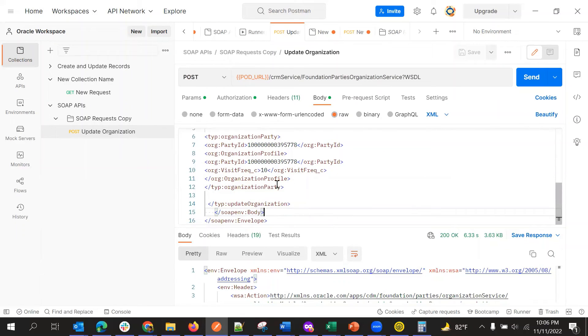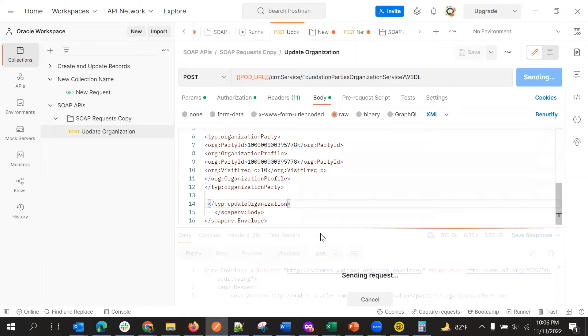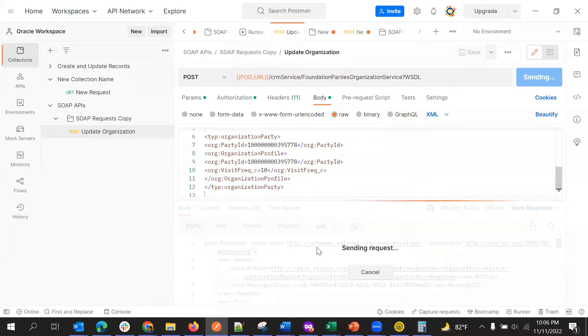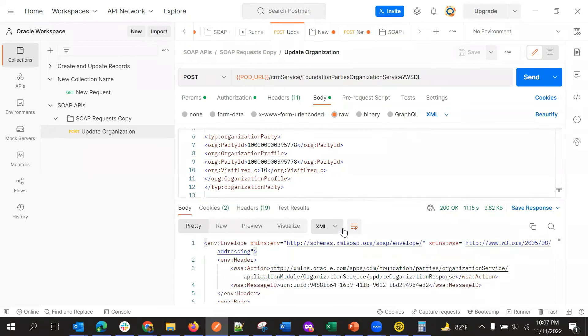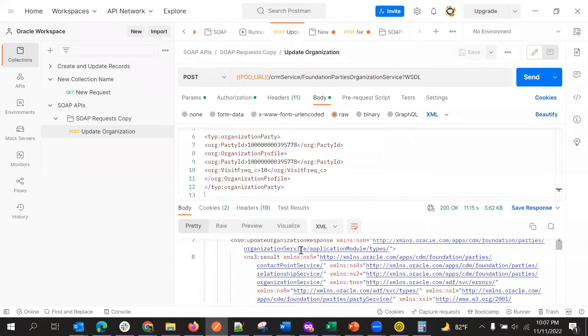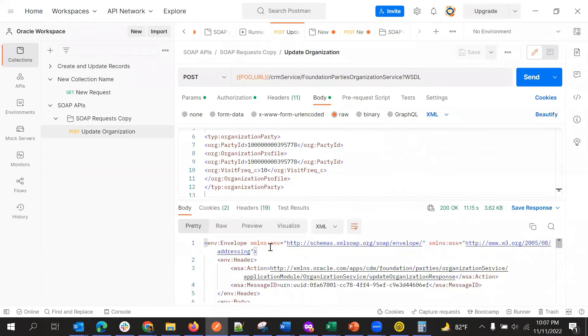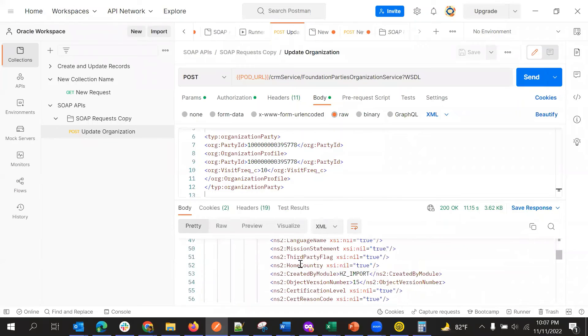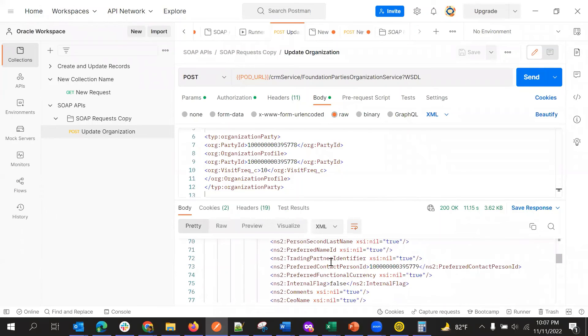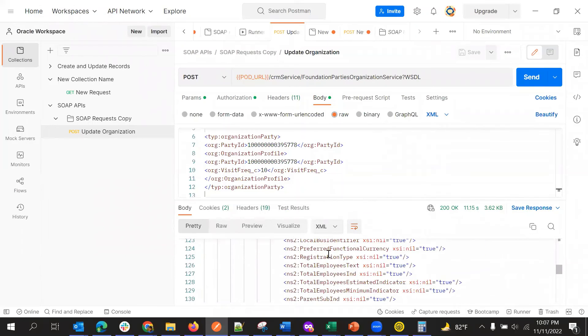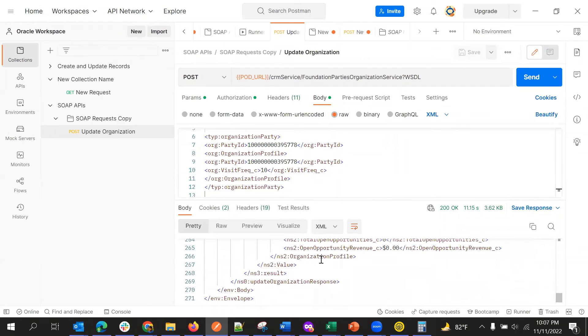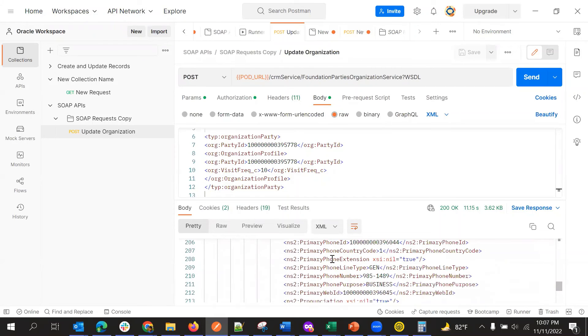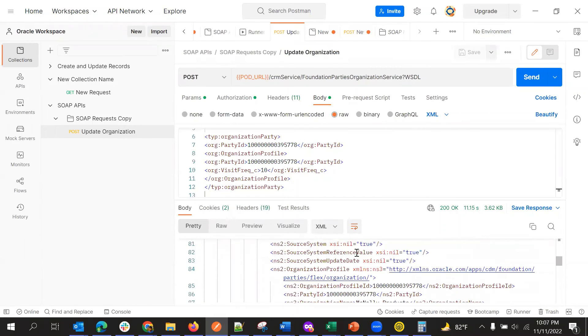So after giving all here, so this is update organization. So I'll just click send so that I'll get the response in the below. Yeah. So we got the response here, we can see all the fields and field values are available here with the child, with childs also.